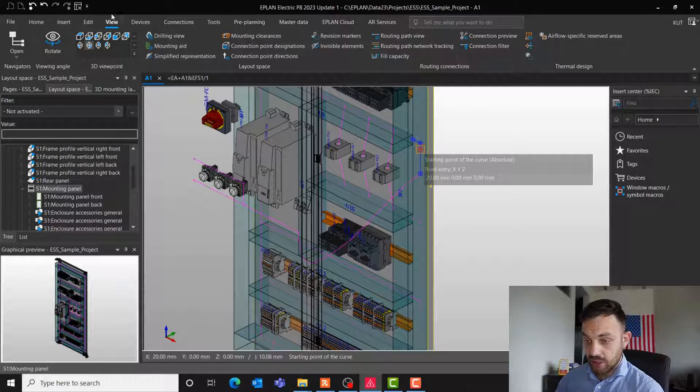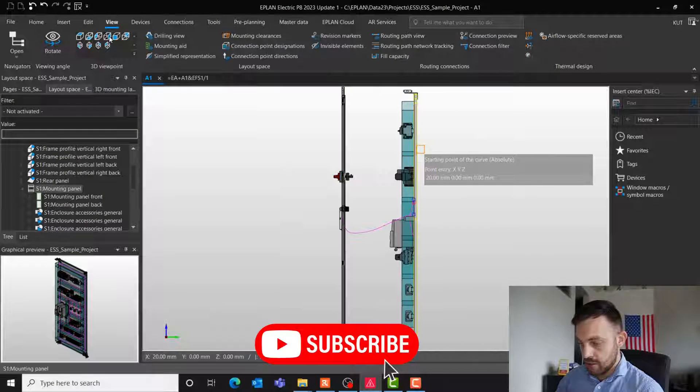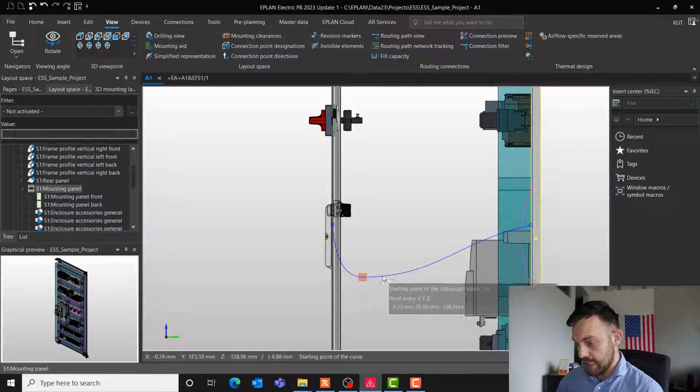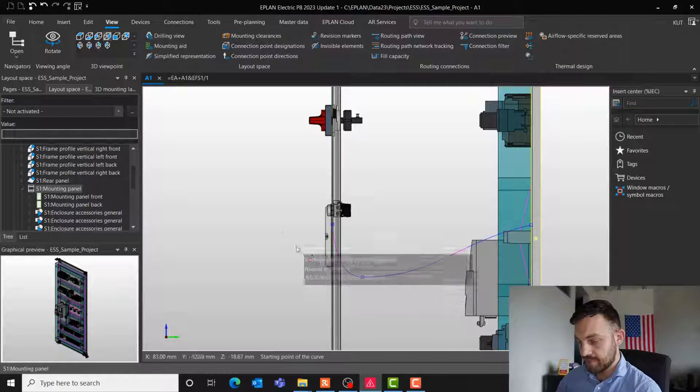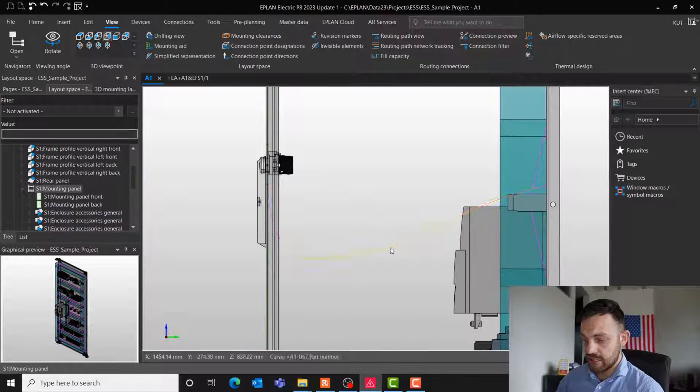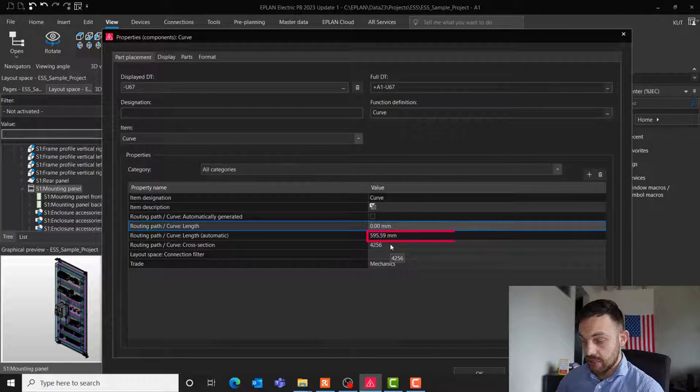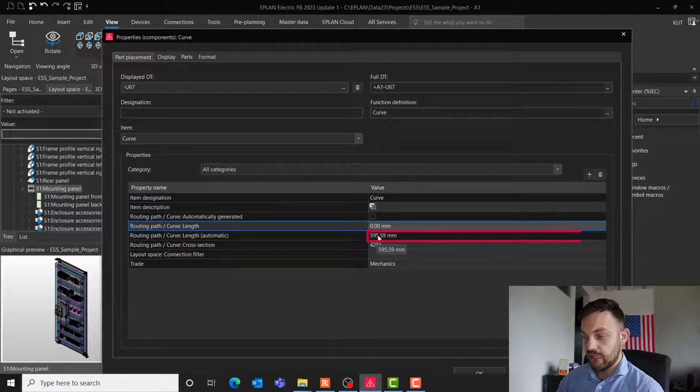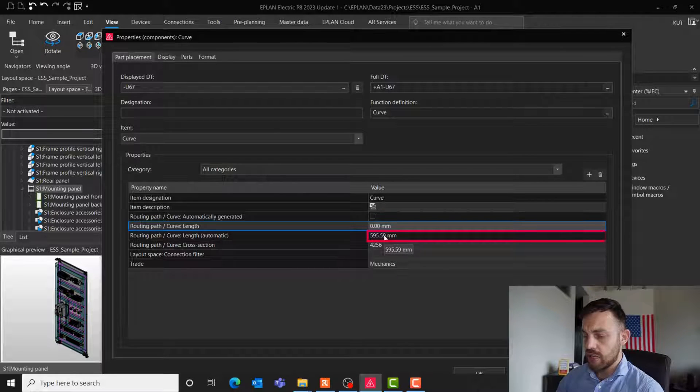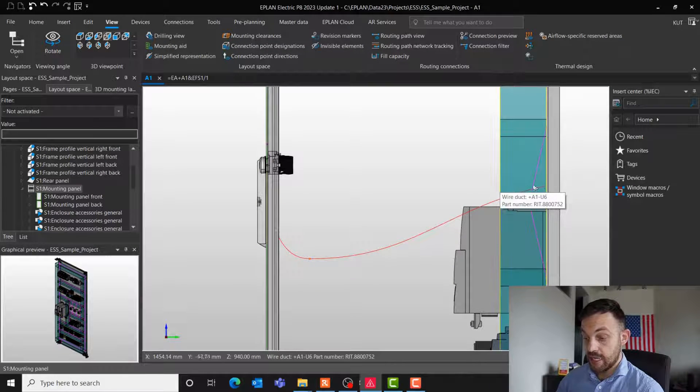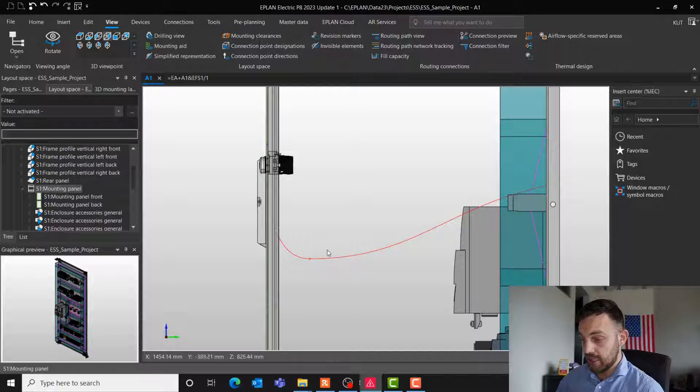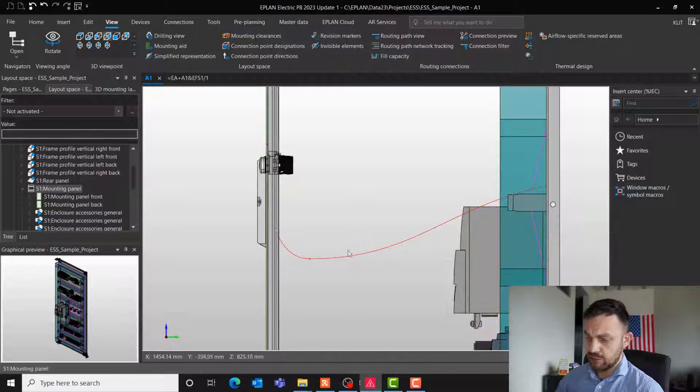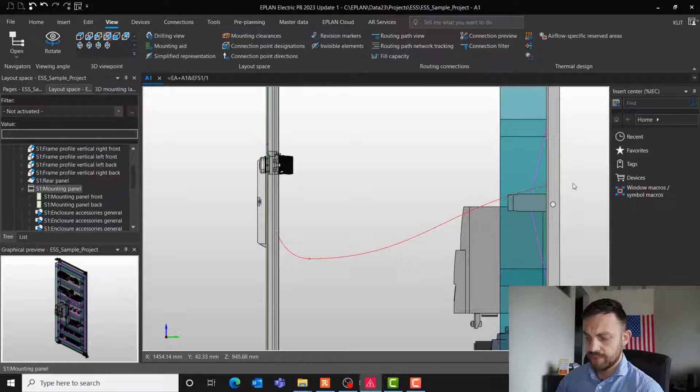If we take a look from the right side, we see the curve has already now a bending inside and is formed. Let's take a look at the property of this curve right now. You see, the length of this curve is now 595 millimeters, which is over 100 millimeters longer than the routing path originally was. So, that means this is probably now the exact length of this wire segment, which is routed here through.